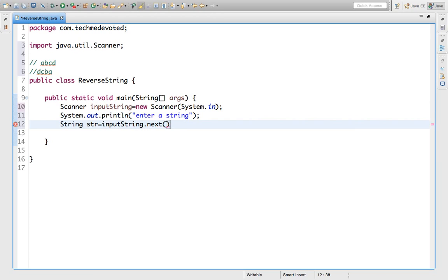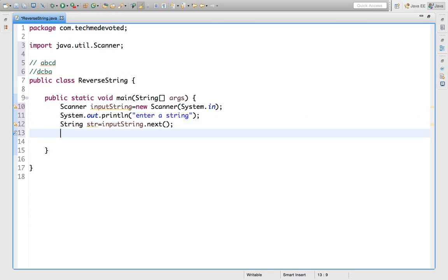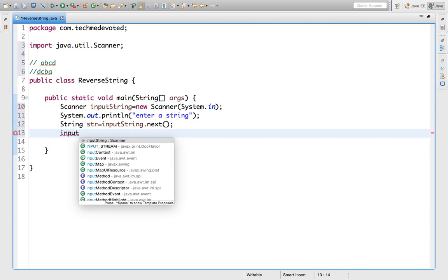We have done reverse of a number in a previous video. Here we are doing the same thing for a string. So we have to take input string using string.next(), then close the input string.